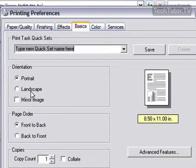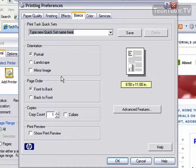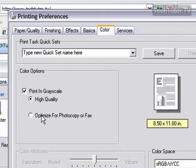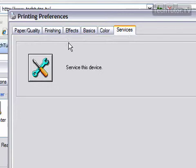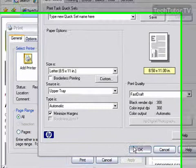The number of copies you want to print. For color, you can choose to print it in color or print it in grayscale, and then you can change the quality. And then any services you have for the device. So after you're finished changing your printing preferences, click OK.